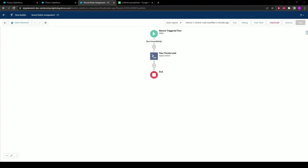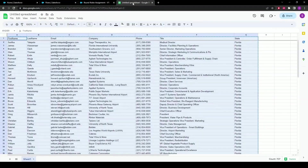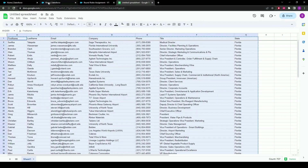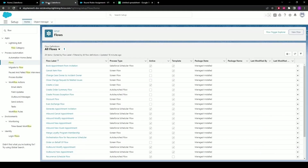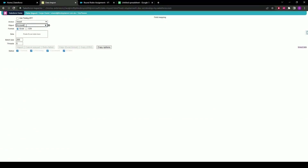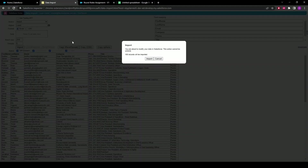But just to be sure everything is working correctly, let's test it by inserting some data. Here I have a list of 100 leads from Florida ready to import, so let's copy the list. Go back to our org, go to the Salesforce Inspector, select Data Import, Insert, Leads, paste, and import.